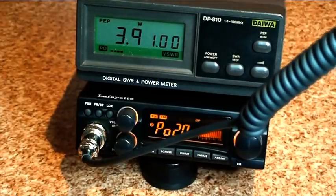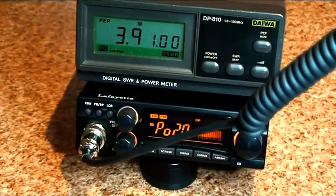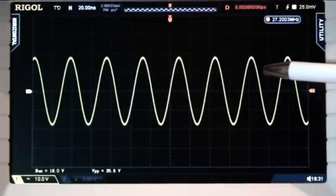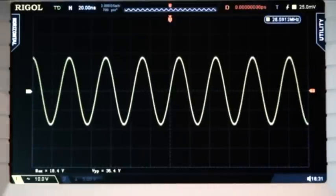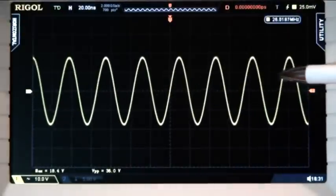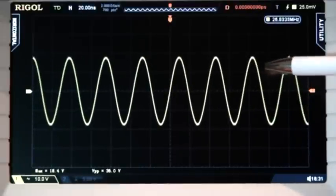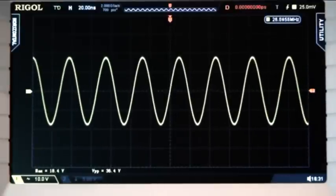Próba mikrofonu. Jak widać, moc wyjściowa radiotelefonu jest cały czas taka sama. Sam czysty sygnał nośnej, czyli mocy wyjściowej z radiotelefonu. Natomiast po nałożeniu sygnału modulującego widać, że zmienia się jedynie częstotliwość nośnej, natomiast siła sygnału jest cały czas taka sama. W tym przypadku mówimy o modulacji częstotliwości, czyli FM.